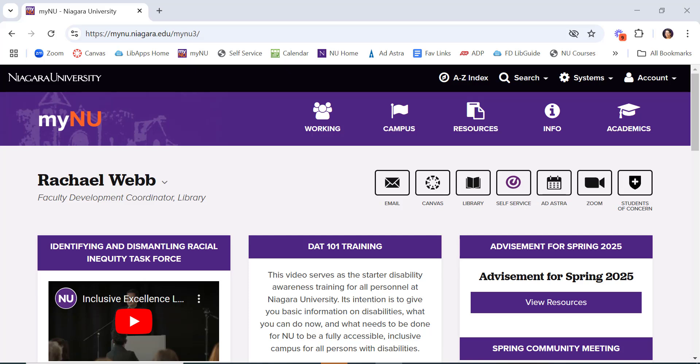If you ever need to move your class for just a one-time class meeting, maybe you want to use a computer lab or something like that, you can see what rooms are available and submit that request through Ad Astra.